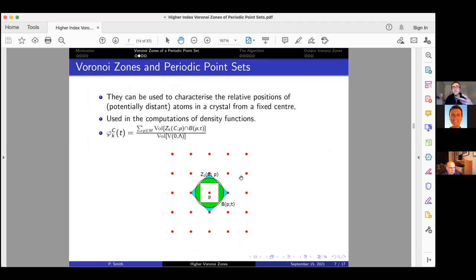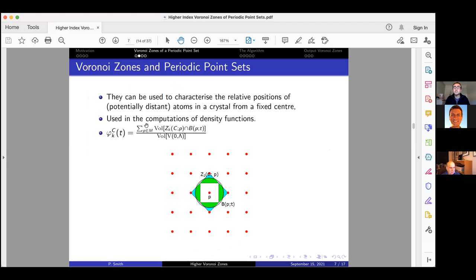Voronoi zones characterize the relative positions of potentially distant atoms, not just neighboring atoms, in a crystal from a fixed center. As already mentioned, we can use Voronoi zones in the computation of density functions — one of our crystal invariants — using this equation.